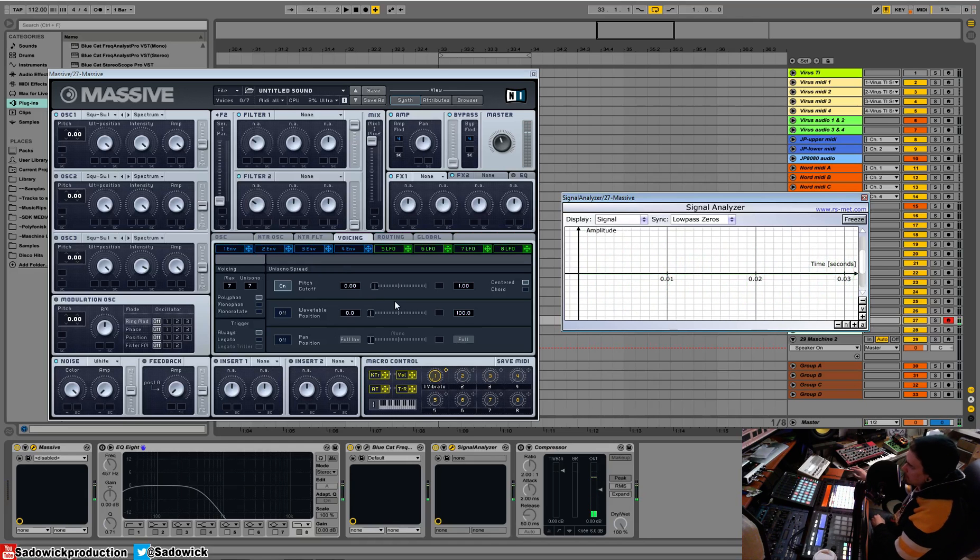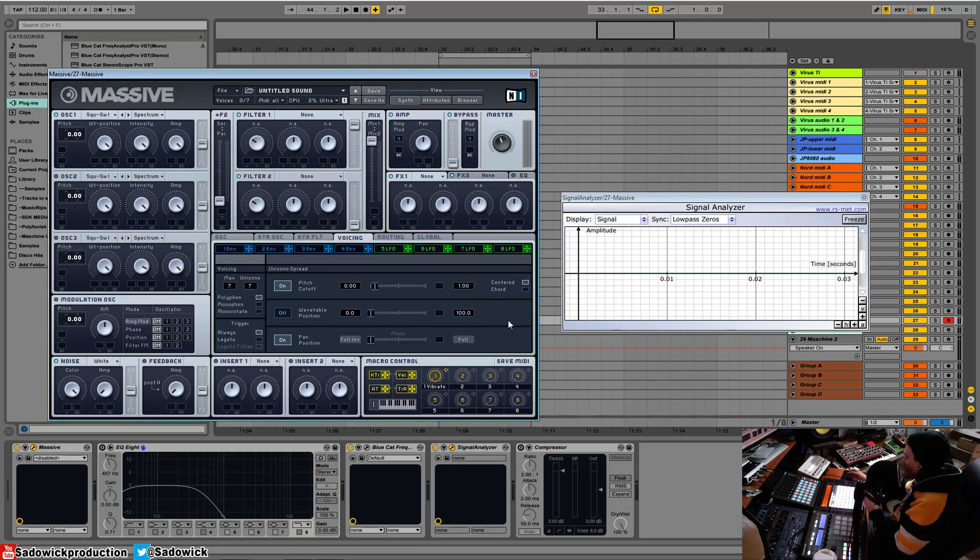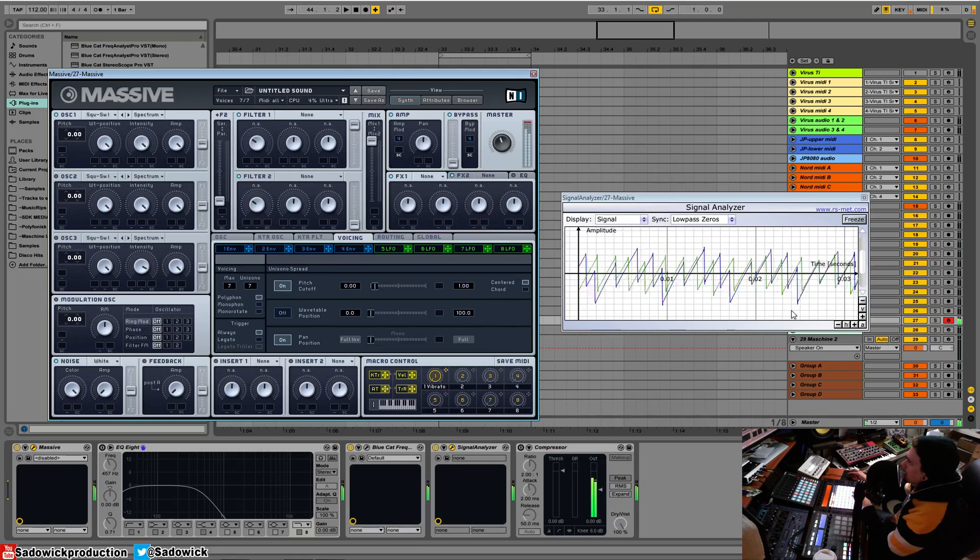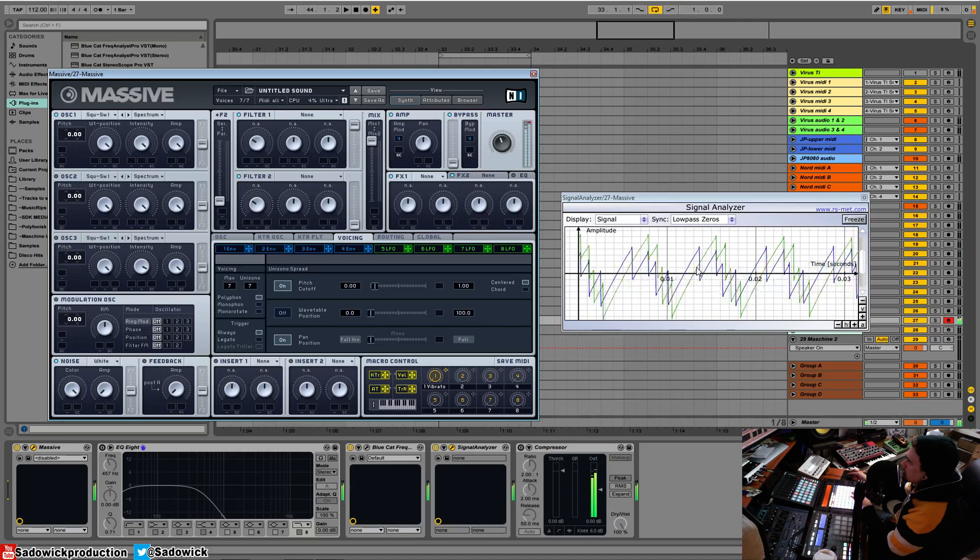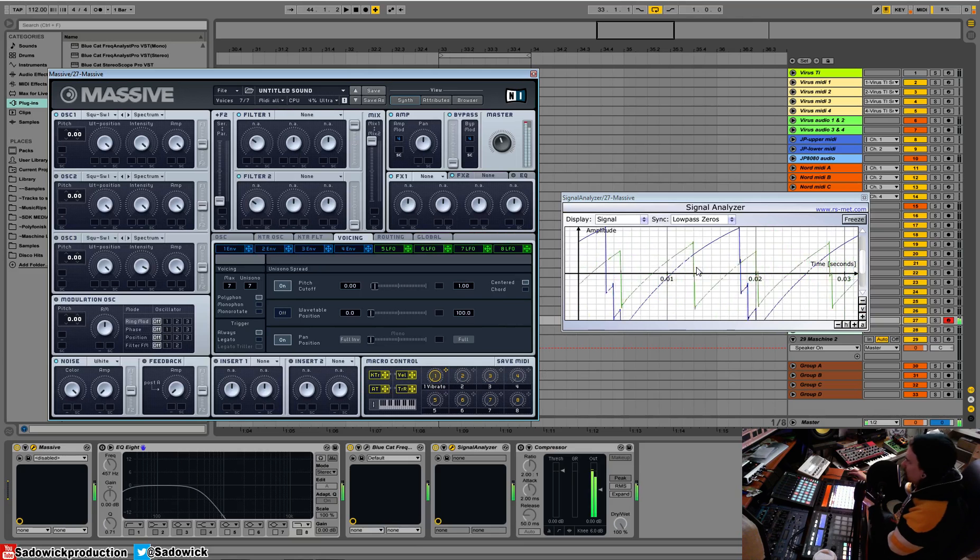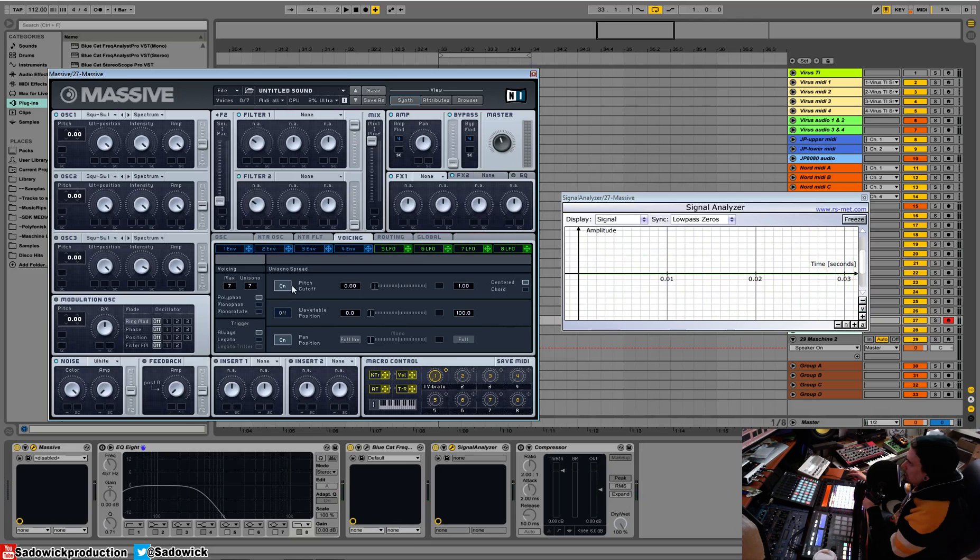But you notice it's mono. How are we going to fix that? We turn on the pan position and you'll see something really different in the signal analyzer now. We have purple and green, two of the grossest colors on earth. Now we have stereo spread and unison spread. We can turn that off and have just basic spread of stereo.